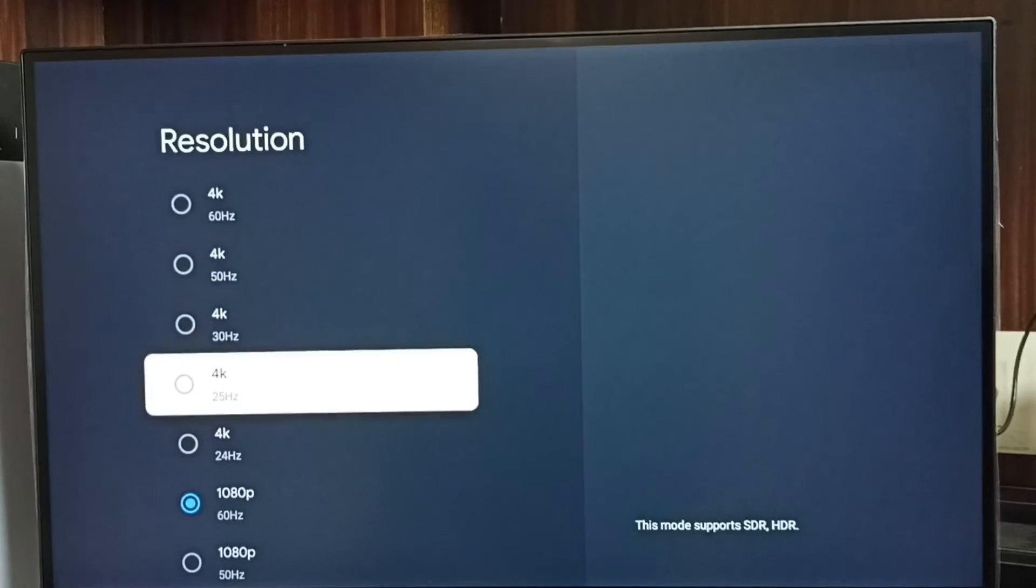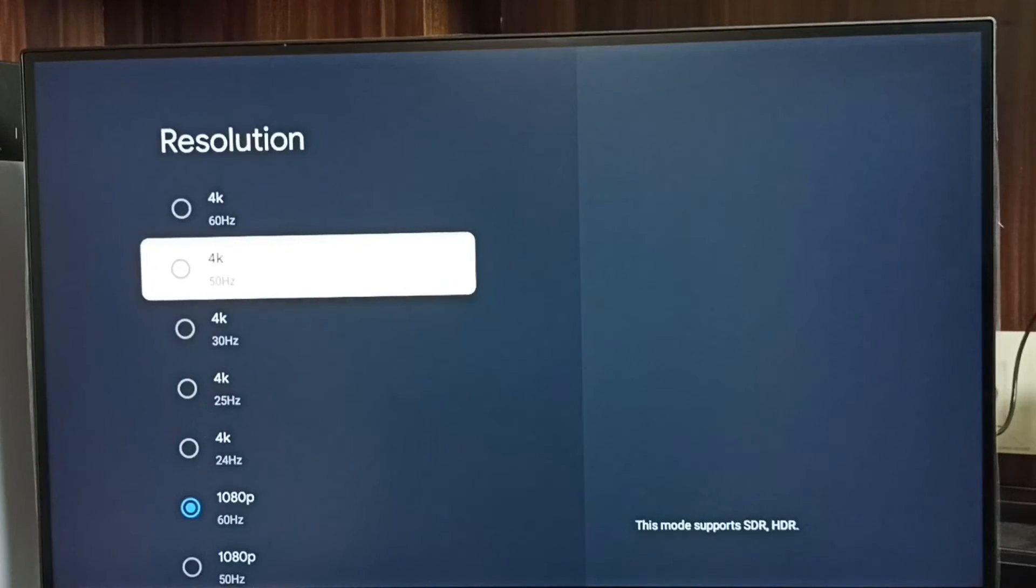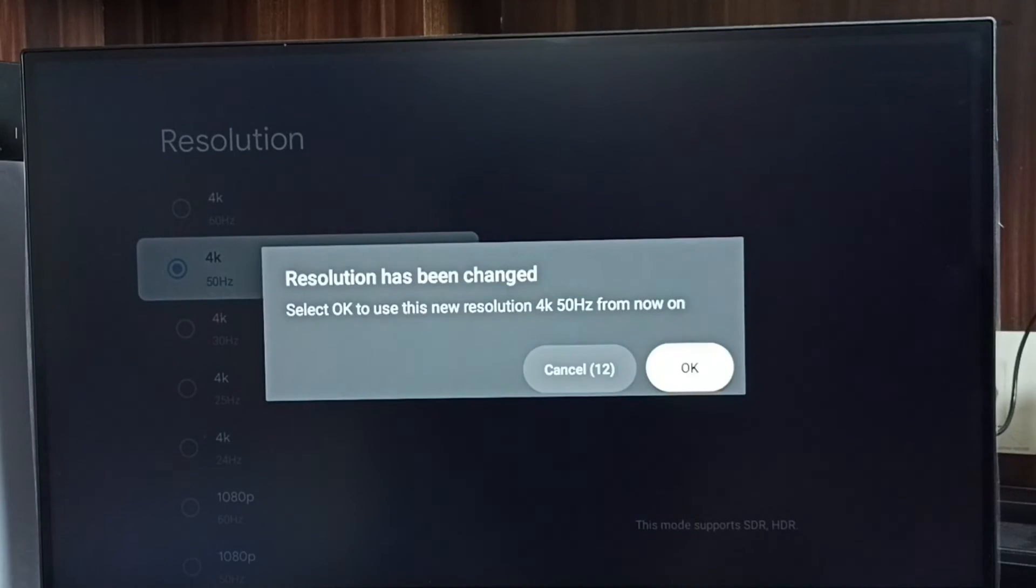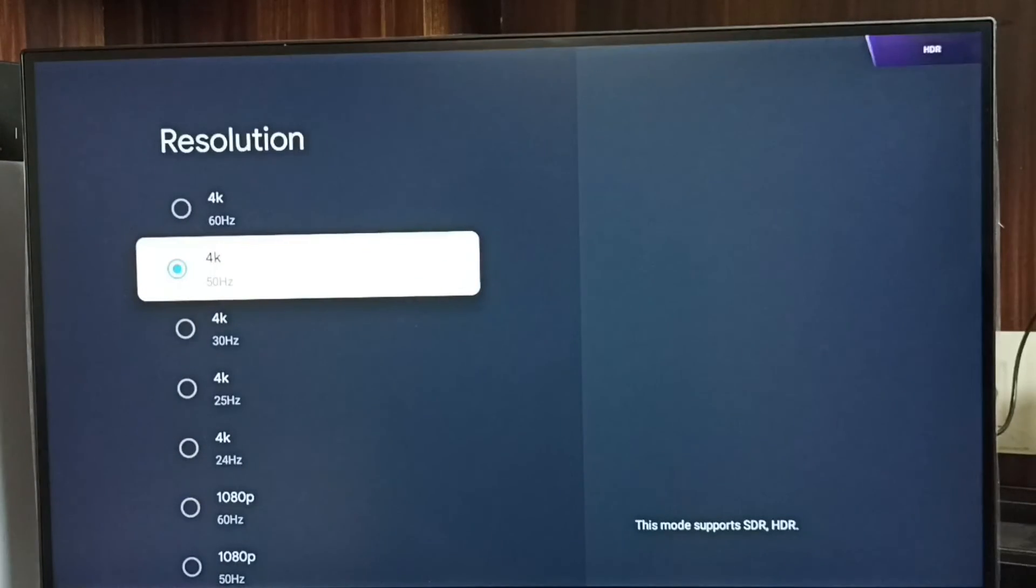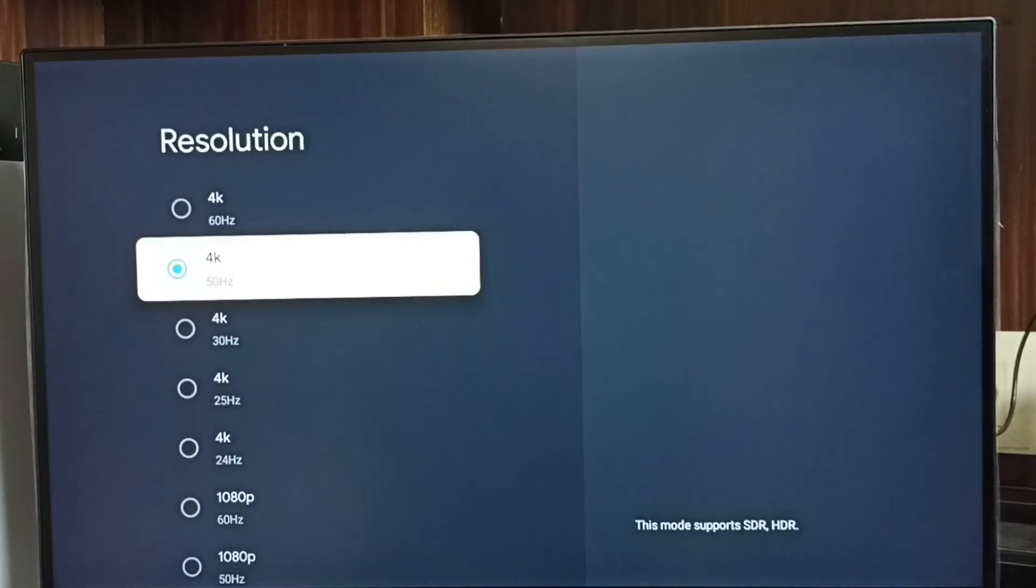Let me go back to 4K. Select 4K, then select OK. Done. Now I have changed resolution from Full HD to 4K.